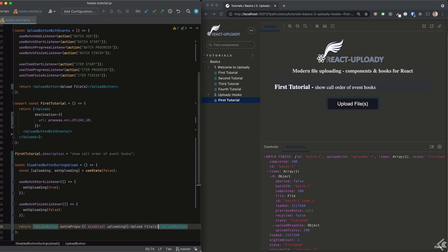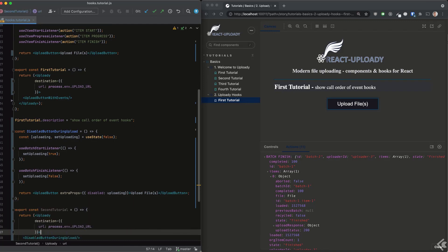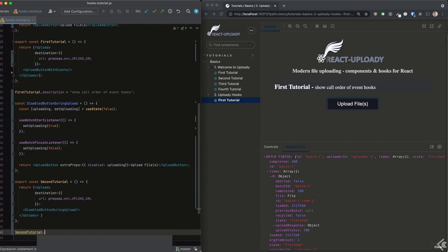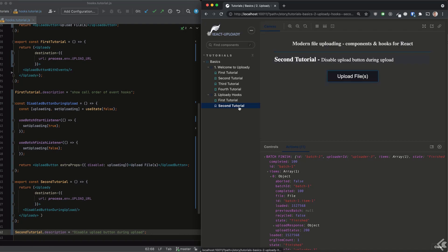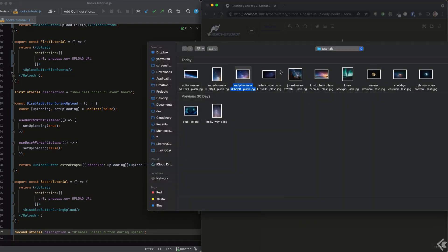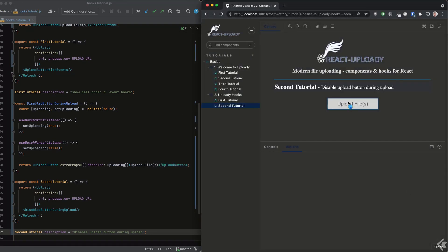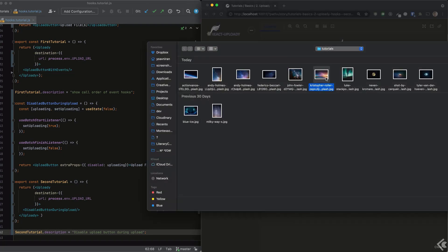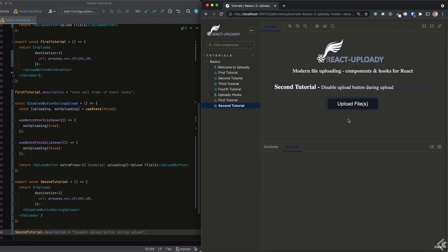This object map is spread as props to the underlying button component, so we can set the disabled prop to our state flag. As you can see now in our app, the button becomes disabled during uploads and can be used again once they are complete.